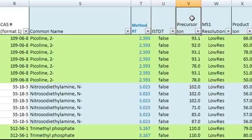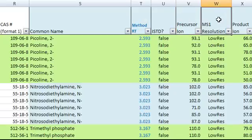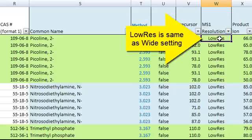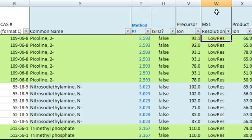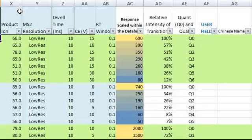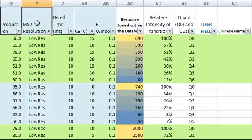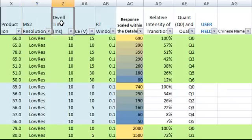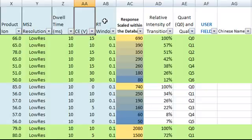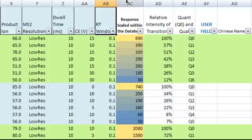This column shows the precursor ion, the MS1 resolution. Low res is the same as wide setting in the MassHunter acquisition method. This column shows the product ion, the MS2 resolution, dwell time in milliseconds, collision energy, and retention time window. This retention time window is used to set up time segments in the acquisition method.